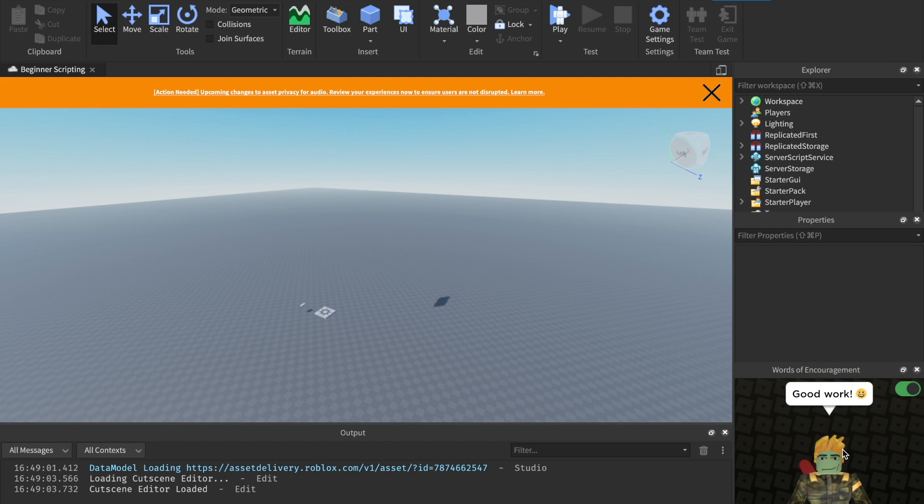What is up guys? Welcome back to a brand new video. Today we're talking about instancing and cloning, another part to our Roblox scripting series. Hope you're enjoying it so far.